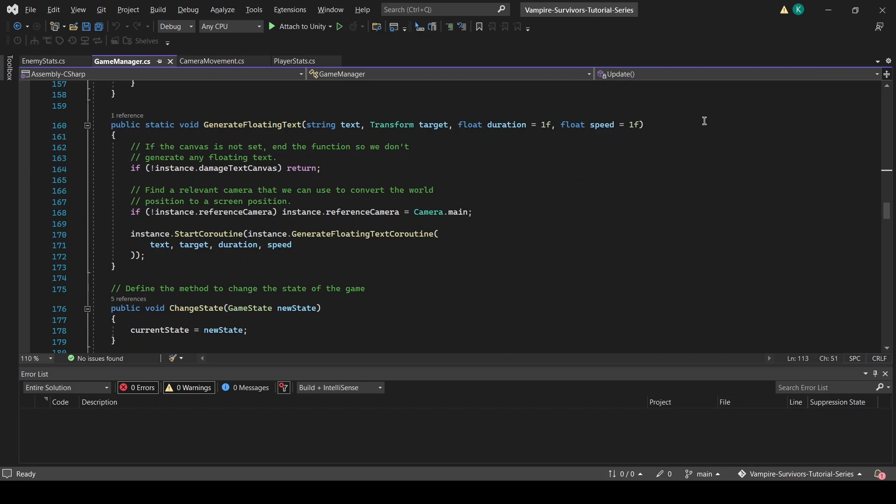So here's how it works. GenerateFloatingText function will be called by other scripts. In the function, we will check if DamageTextCanvas variable is set. If the variable is not set, the function will be stopped. This is to prevent errors from arising as we need the DamageTextCanvas to be set in order for the function to work.